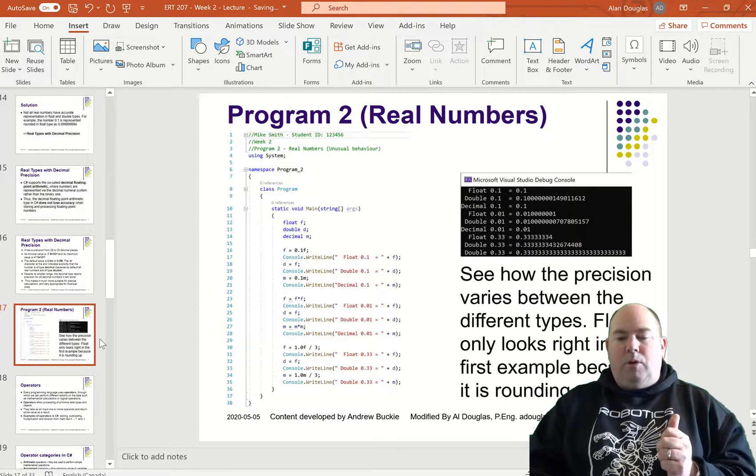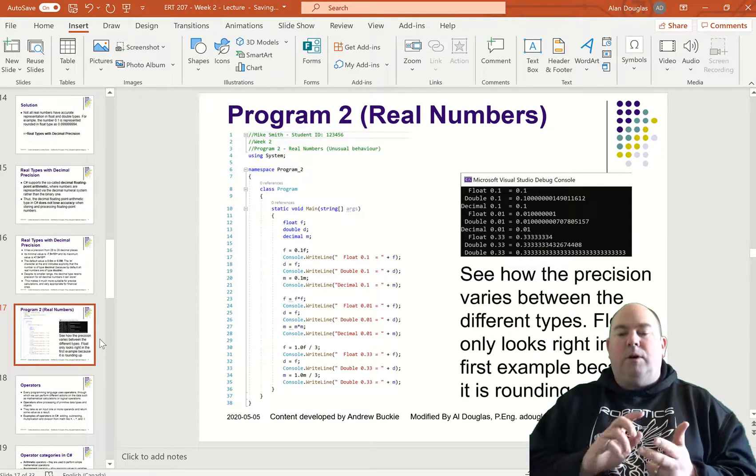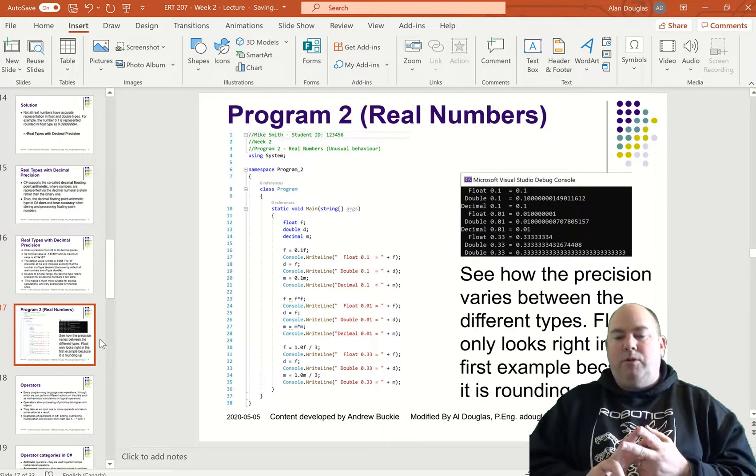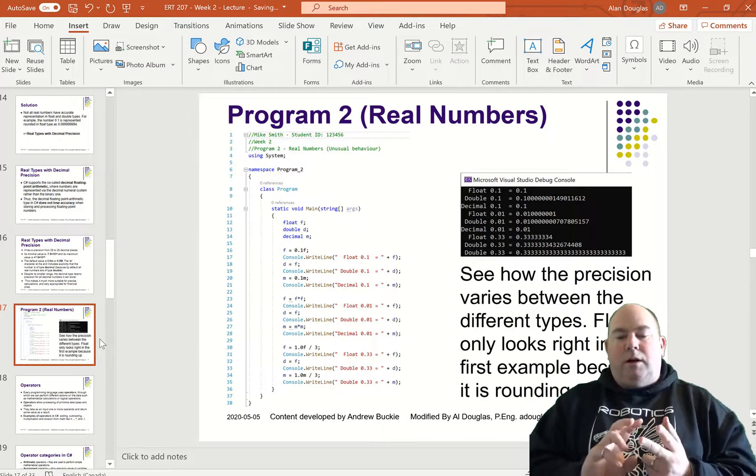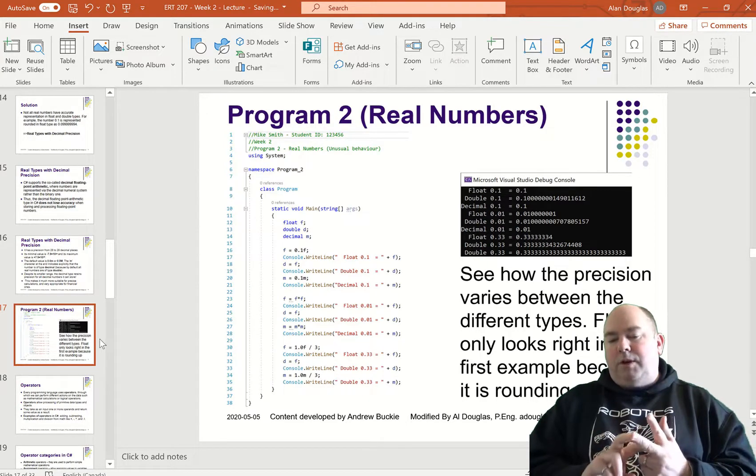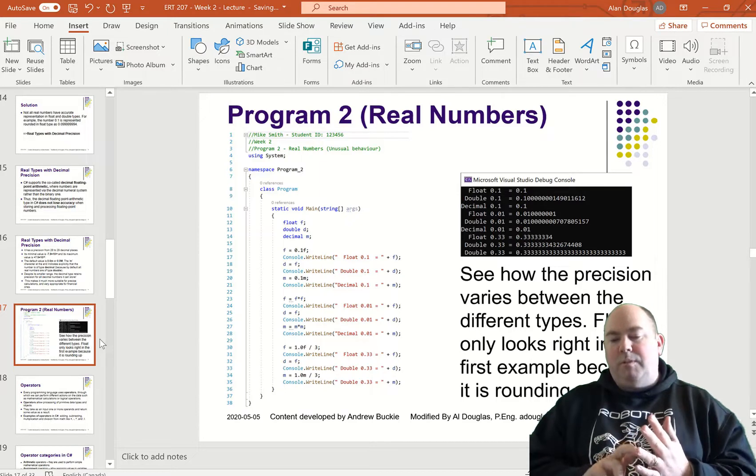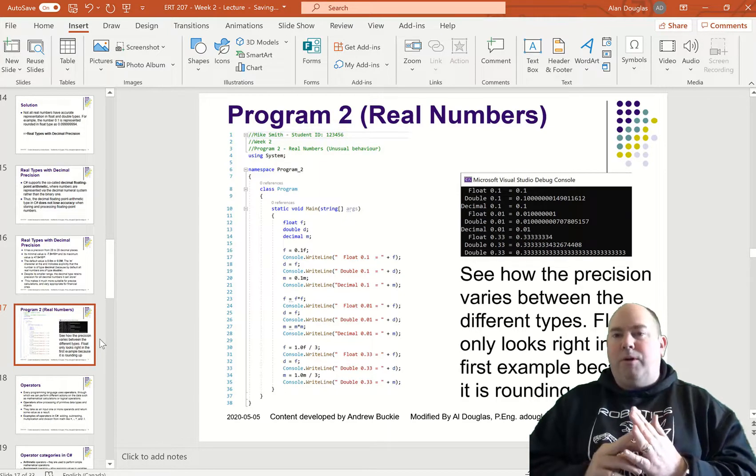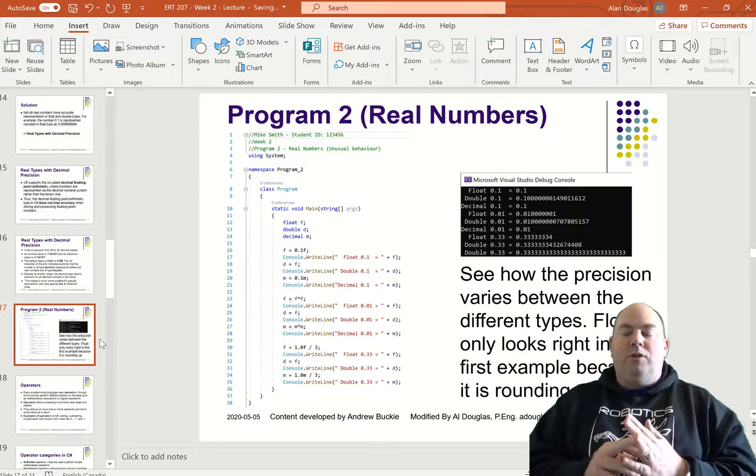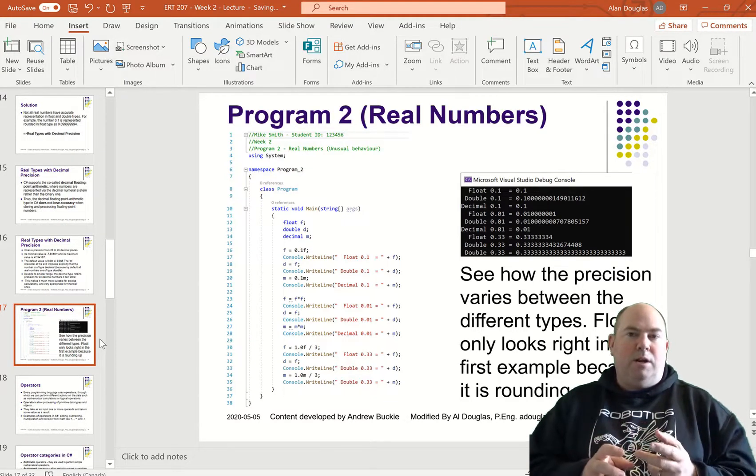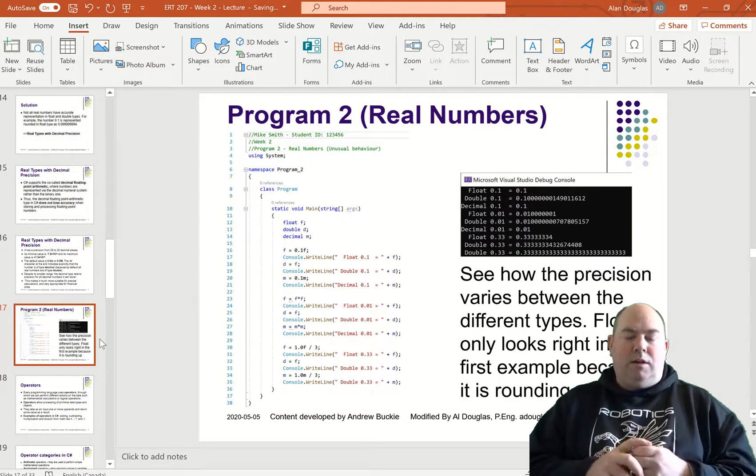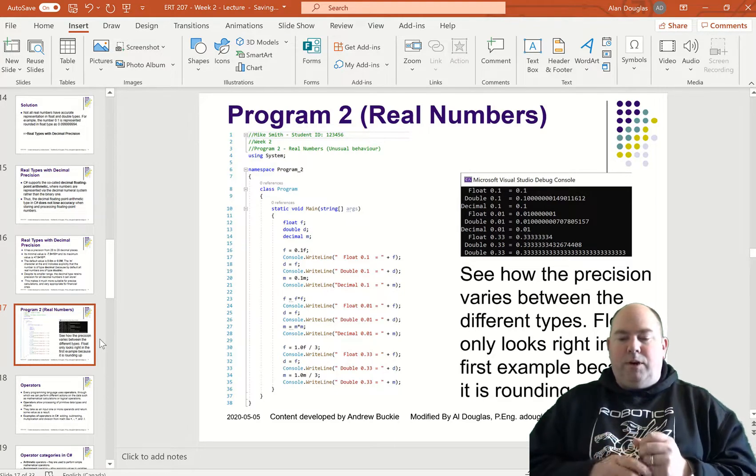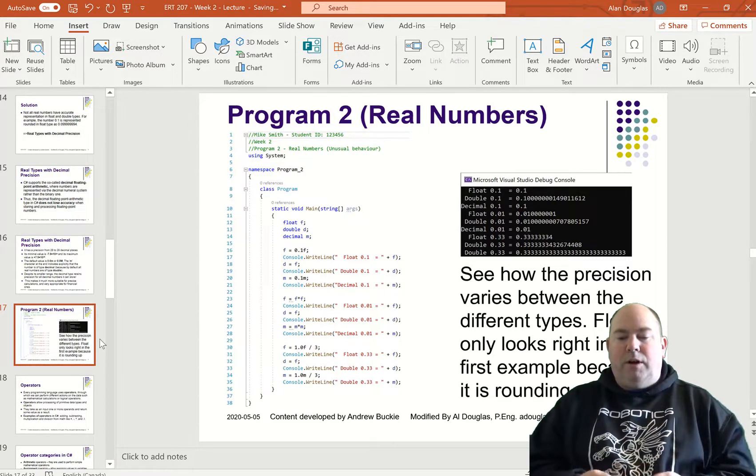So the program we're actually going to do is this one here. We're going to set up three different variables: one type float, one type double, and one type decimal. Then we're going to output some values with those so you can see how those numbers get treated in the software to check out the various precision levels.